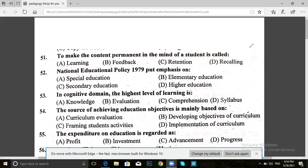Hello everyone. I am here with the third lecture. In the first and second lecture, we had 25 MCQs and 50 MCQs. This is a very important paper related to PSC. Today, we will have 25 MCQs from question 51.